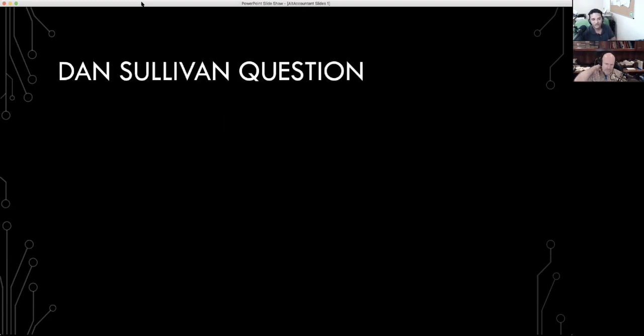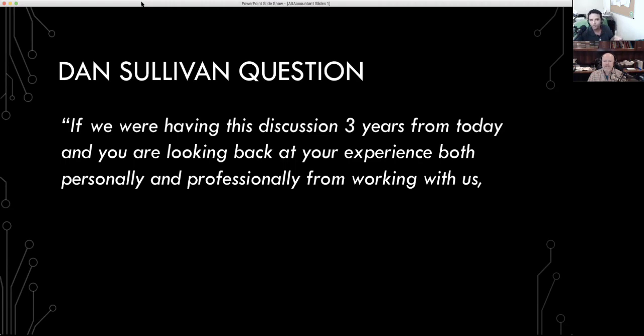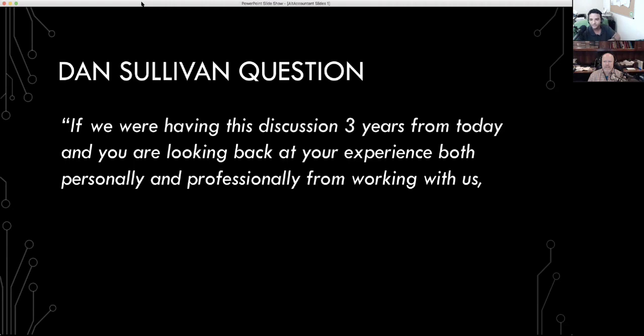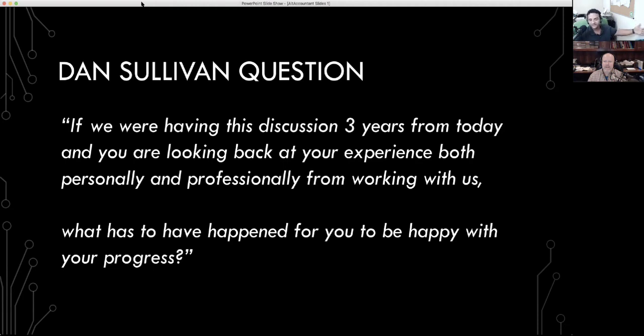The Dan Sullivan question, which is that desired future state portion of your target customer, is imagine you're sitting with your customer at the end of your presentation of your discovery call and your question says, if we were having this discussion three years from today and you were looking back at your experience professionally and personally from working with us, what has to have happened in order for you to be happy with your progress? This is imagine the future, describe it to me. If you can get your clients to imagine the future and describe it to you, they give you the entire roadmap of what is it that they want to get from you and what you want them to achieve.